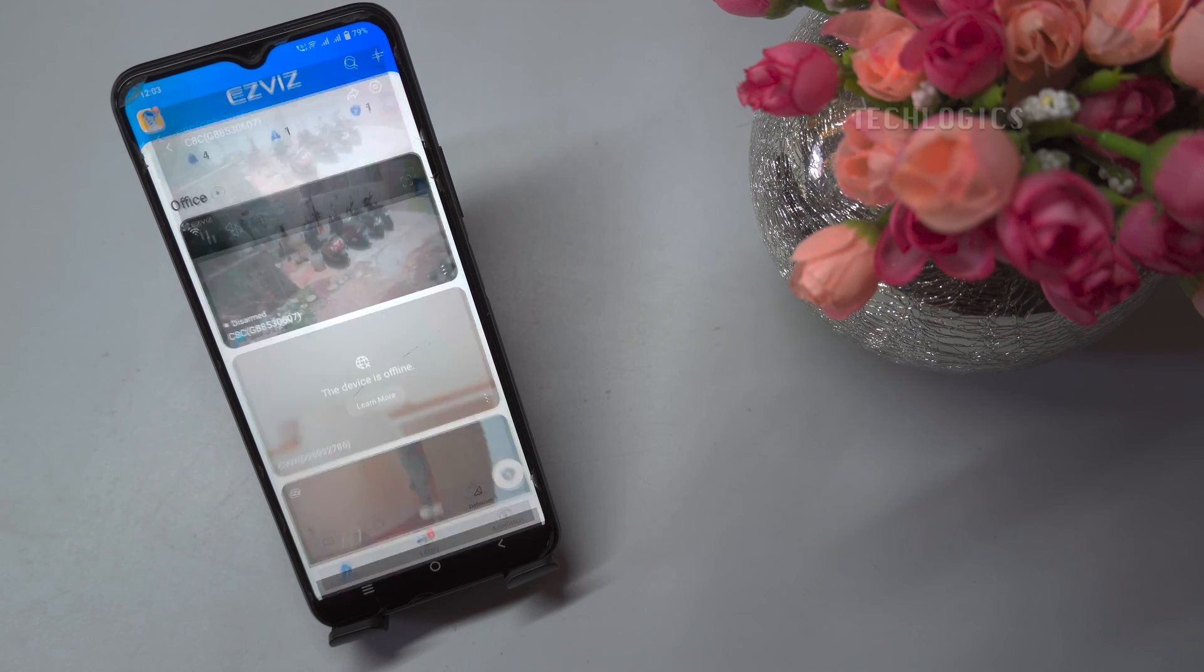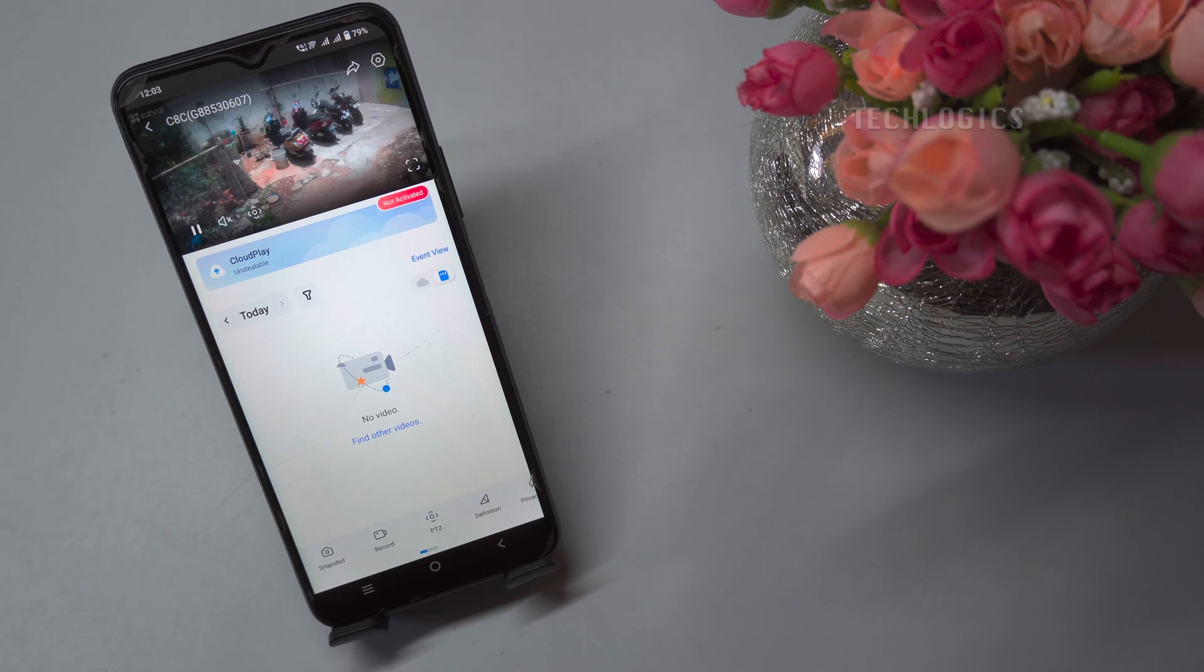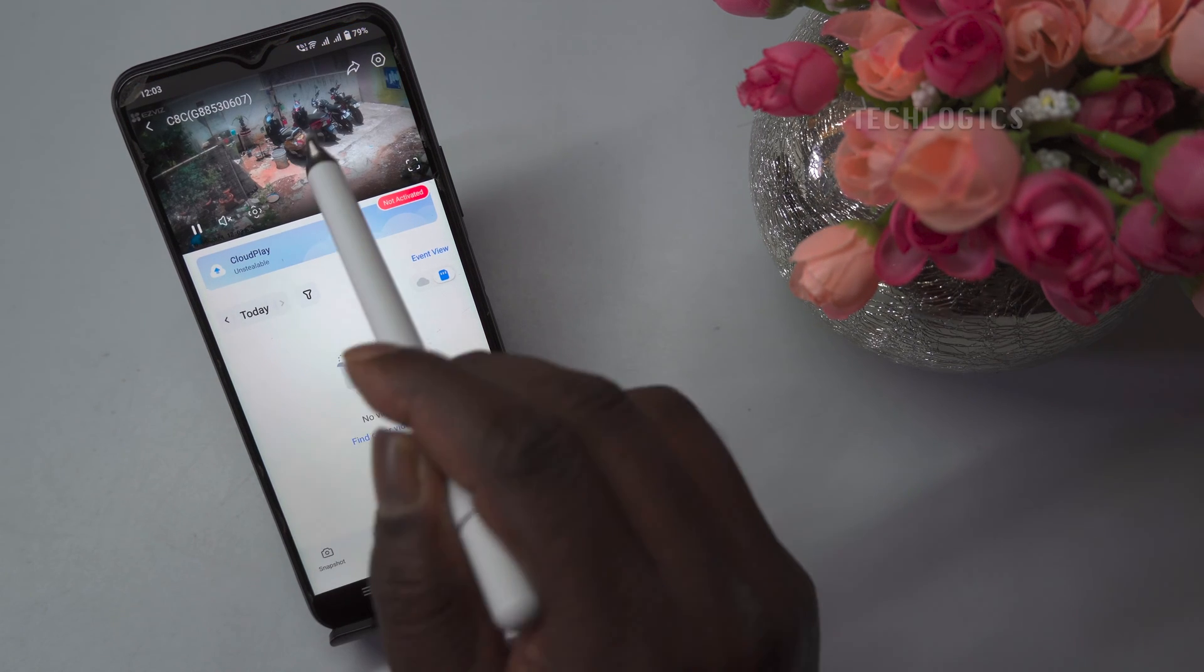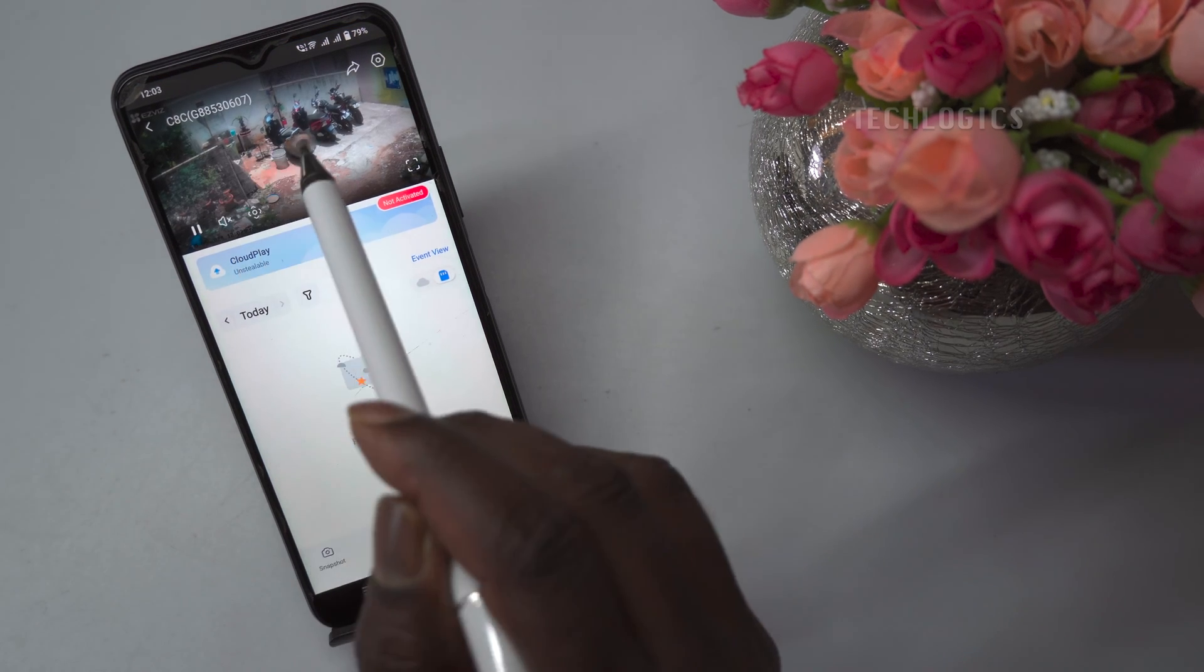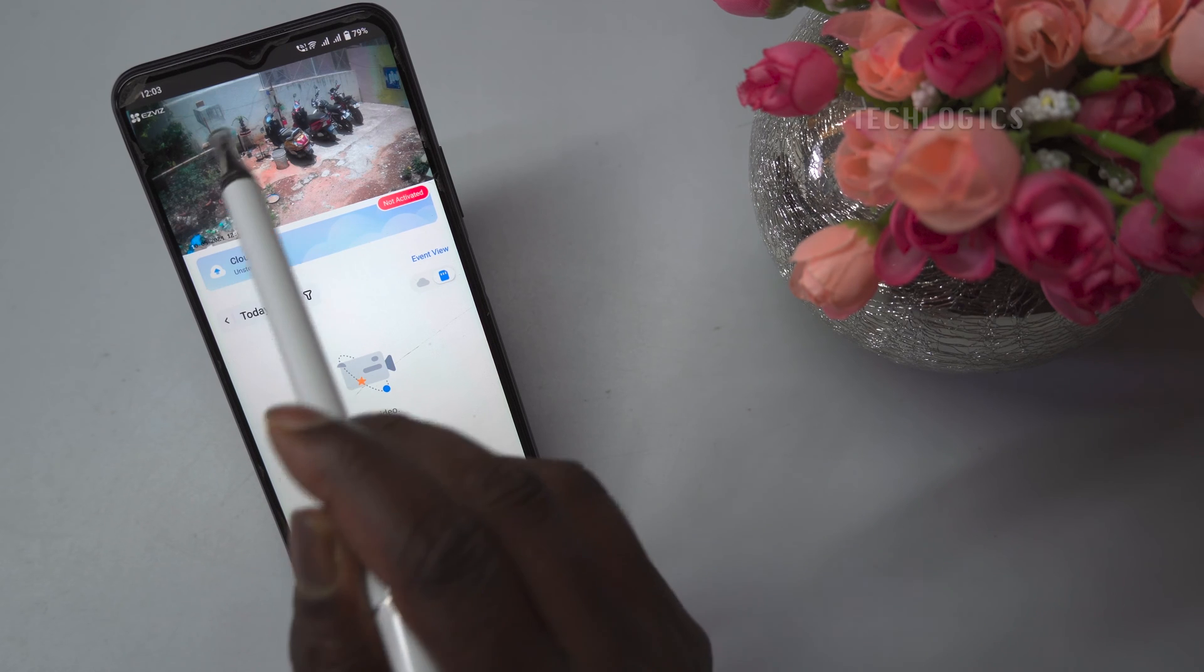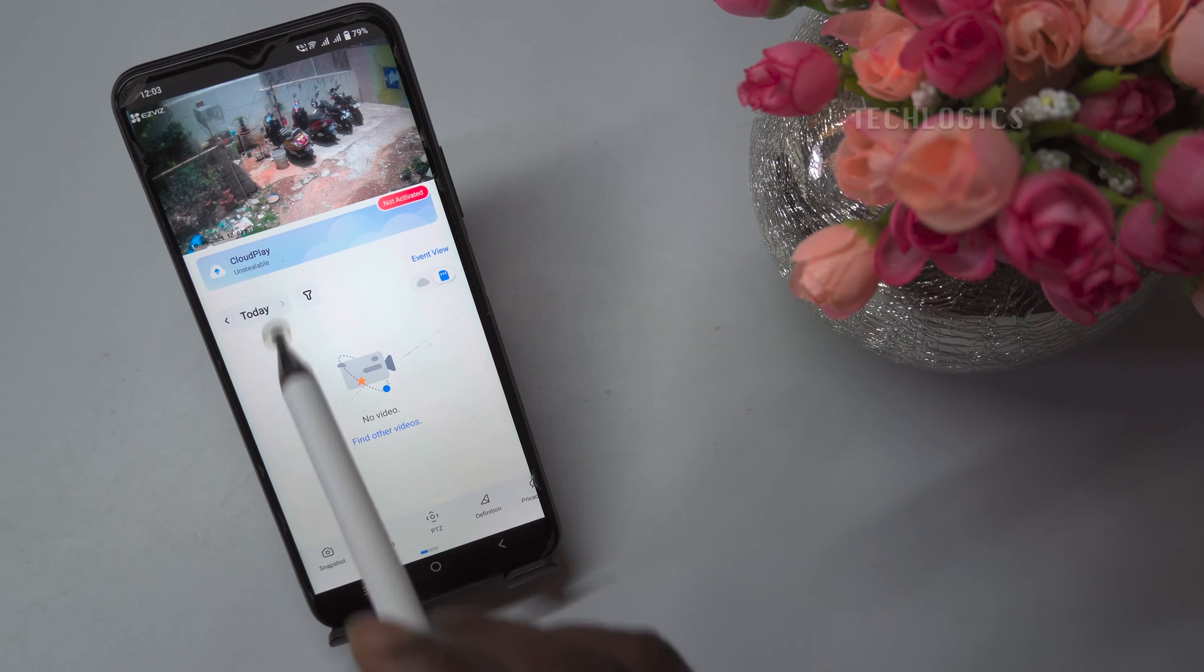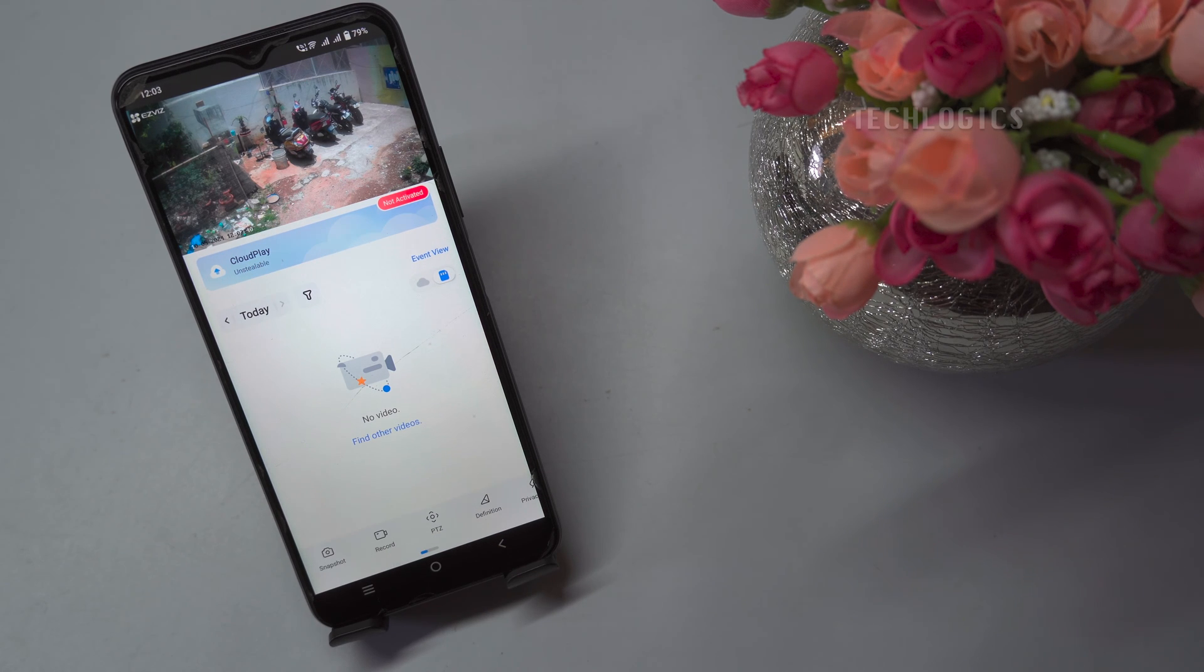When privacy mode is activated, the camera will stop recording and transmitting video and audio, providing you with privacy when you are at home or in a private space.